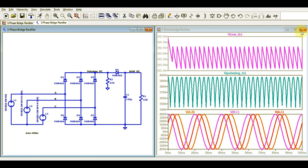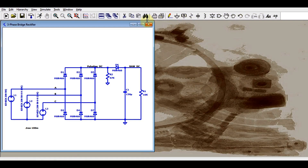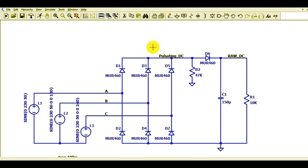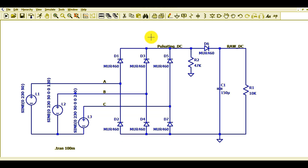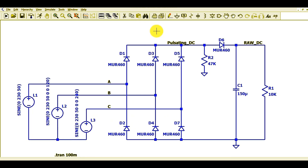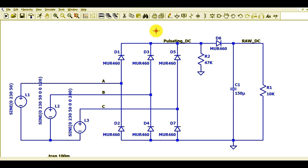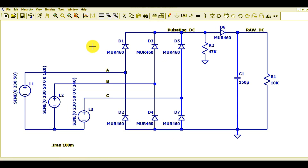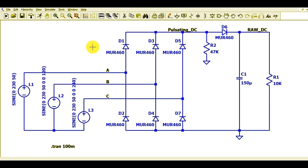For the moment I will delete this waveform window and focus on the circuit. I am zooming out so you can see it very clearly. You can see here the three-phase supply — L1, L2, and L3.